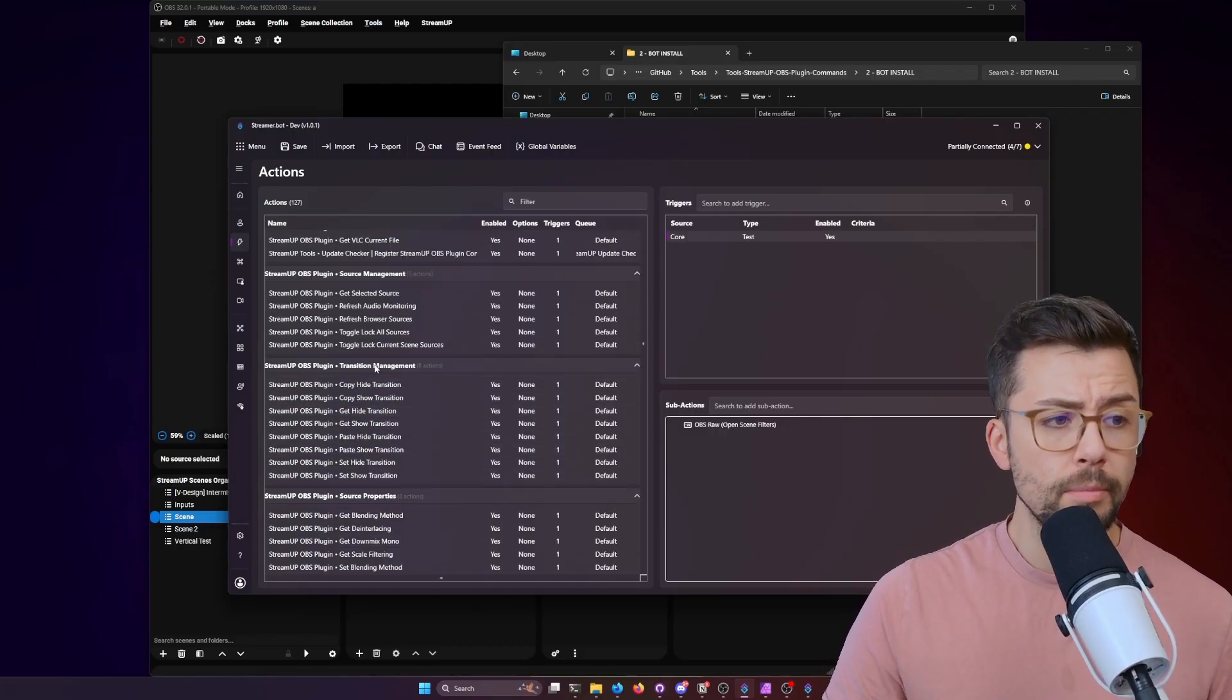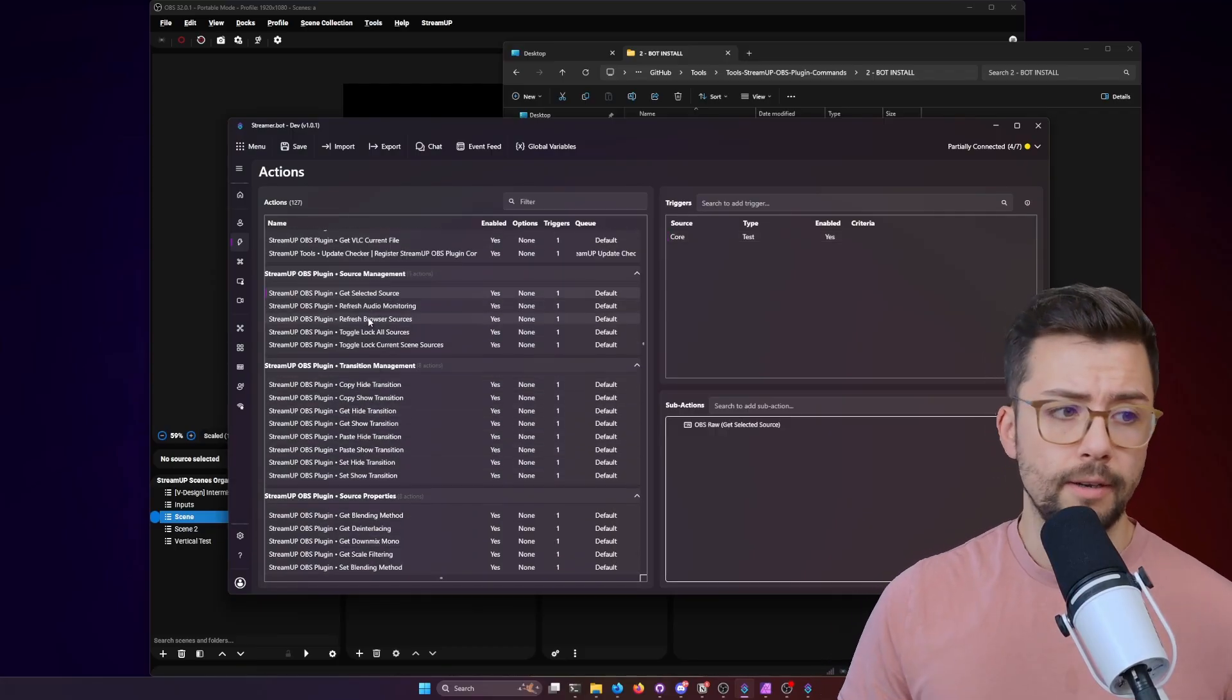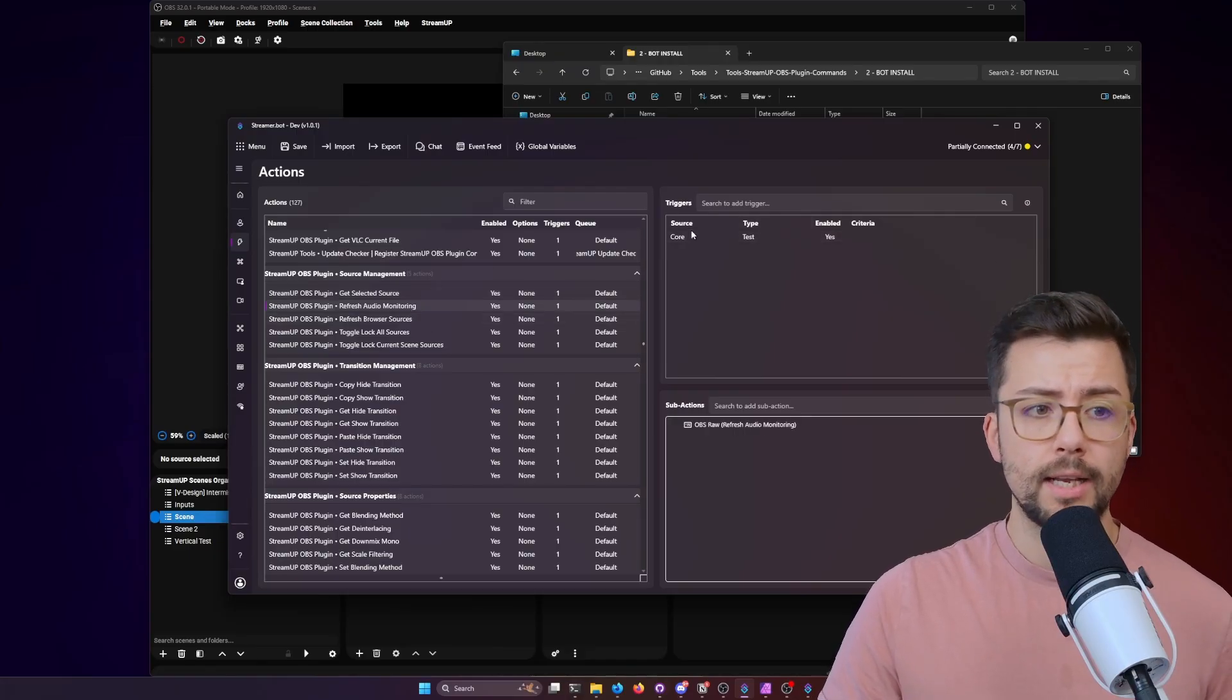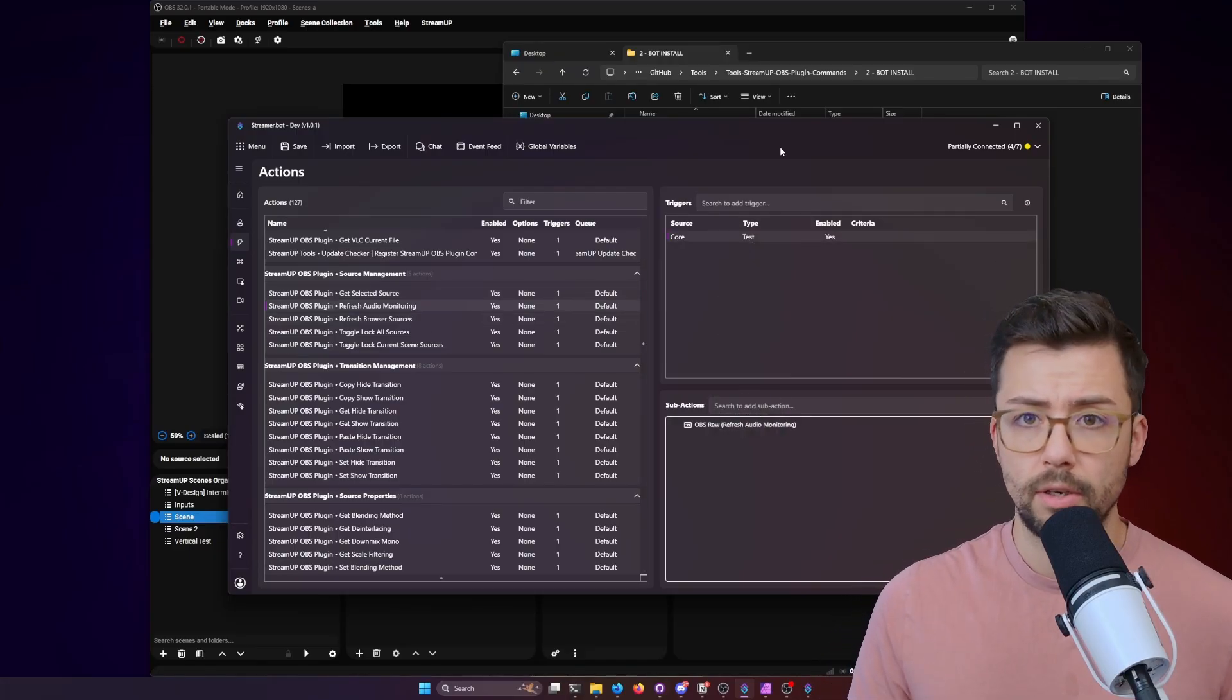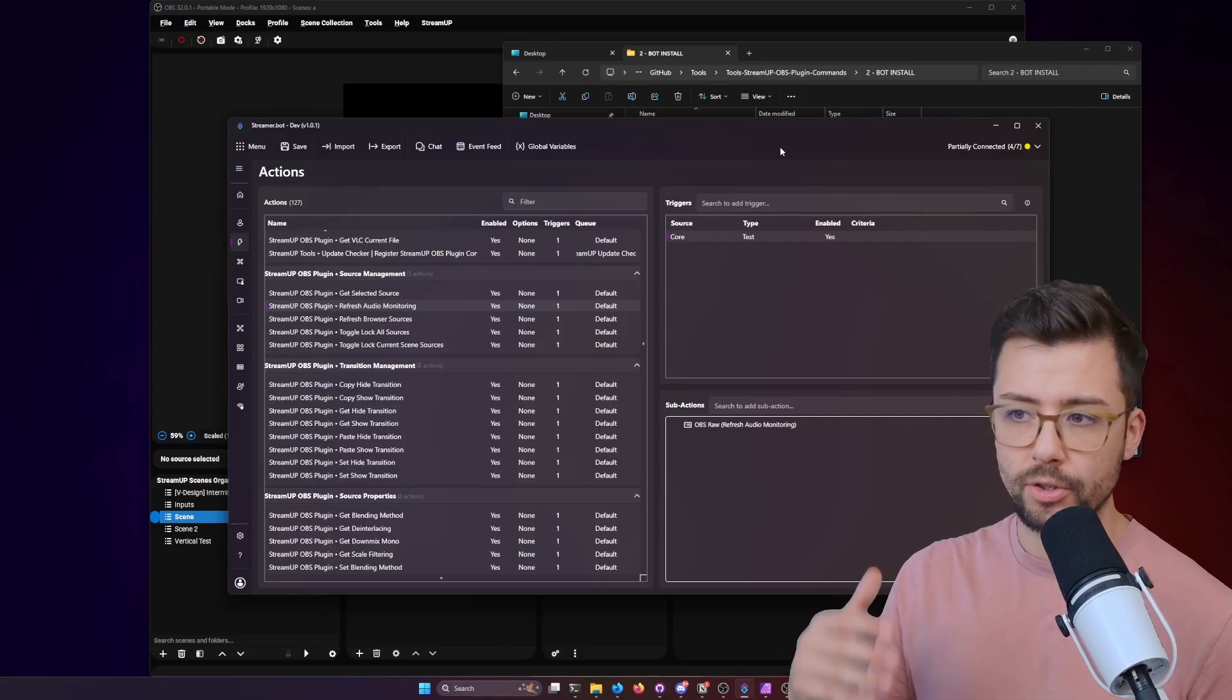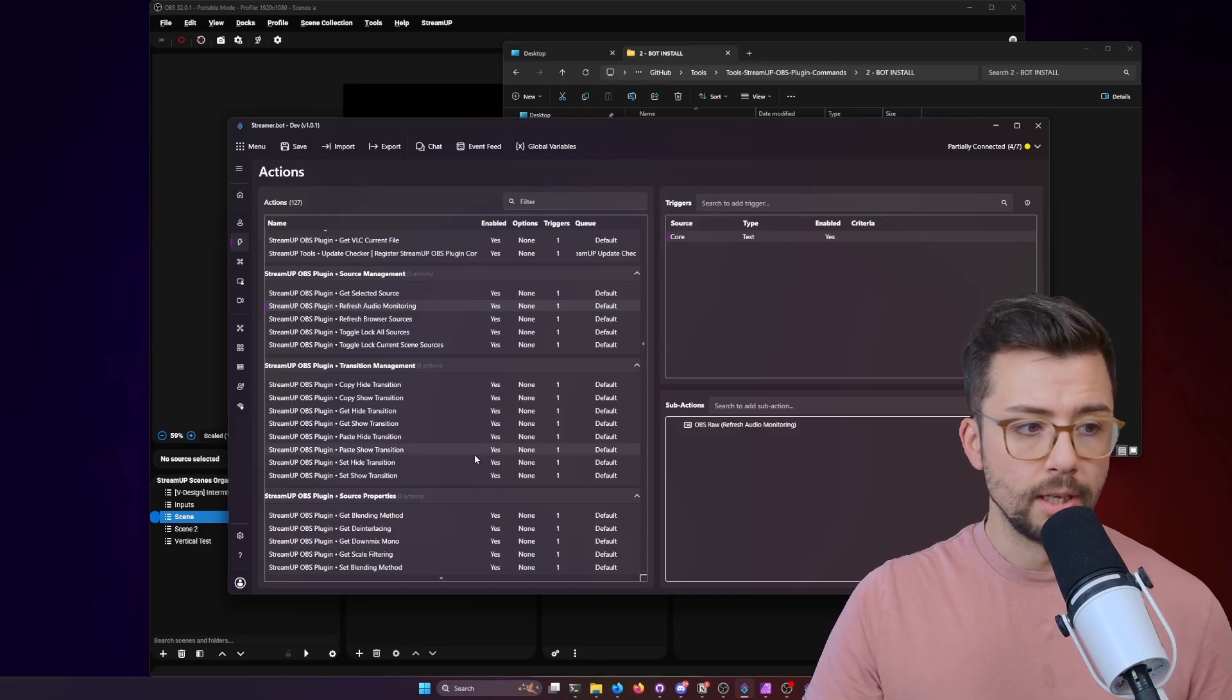So when it comes to using them, some of them are a little bit technical. For instance, if you're doing refresh audio monitoring, that is just you test trigger. That's it. It runs. It only does that. There's nothing to return from it. There's nothing being sent to it. Super easy.